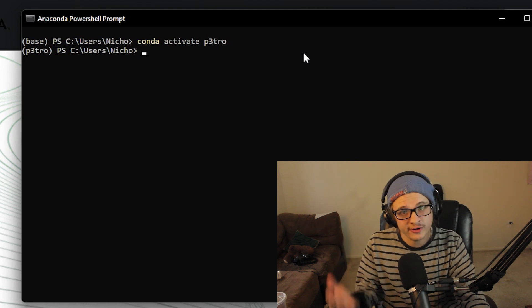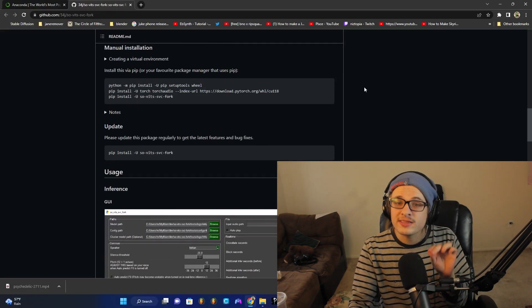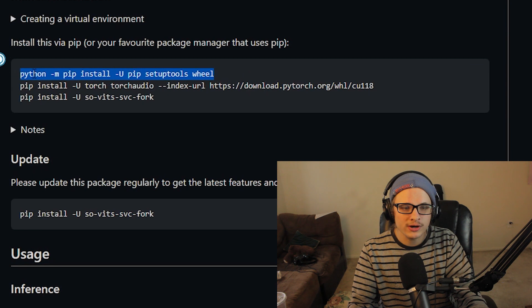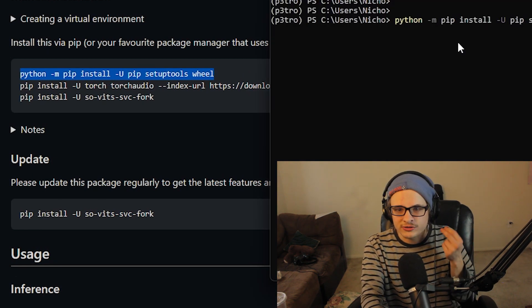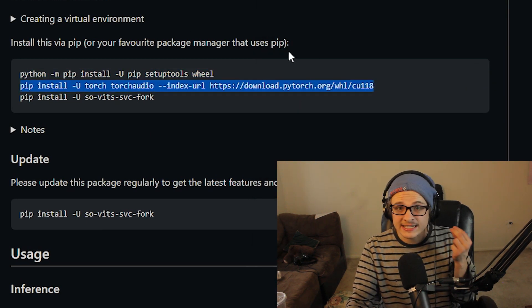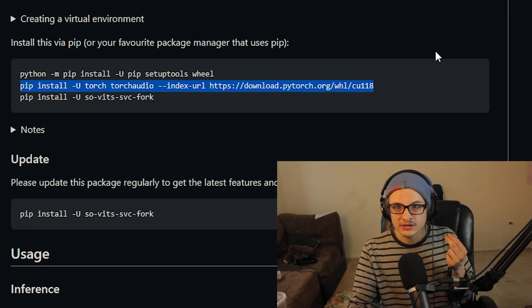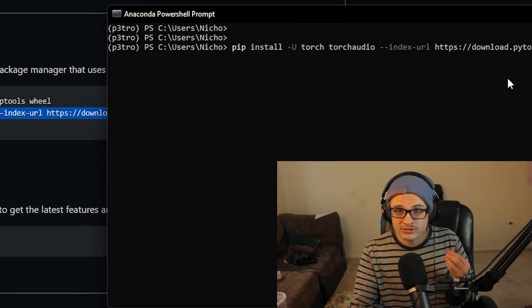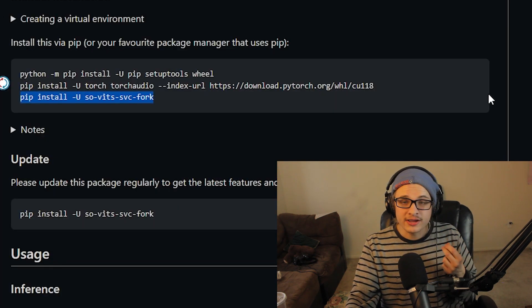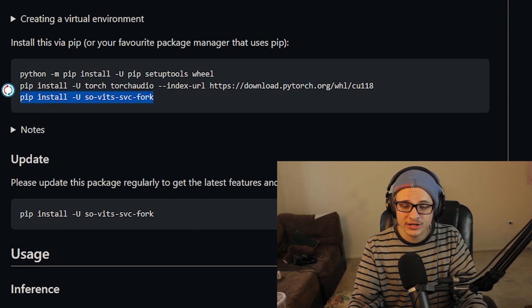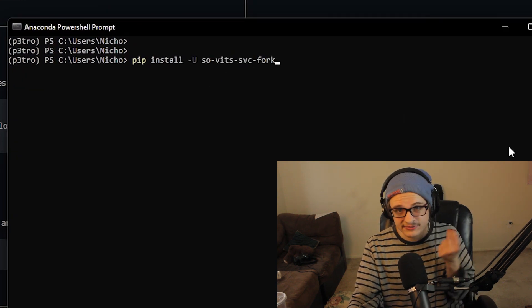To enter the environment, just type 'conda activate' and then whatever you named the environment. Now that we're inside the environment, there are only three lines of code we need to run — I find it safer to run them one by one. Start with the Python line. Once Python is installed, move to the next line, which installs PyTorch. This is only valid for Nvidia graphics card users; if you're an AMD user, I'll have a separate code pasted below. Finally, copy and paste the last line of code to install the Sovitz SVC fork, and that will install Sovitz SVC for you.